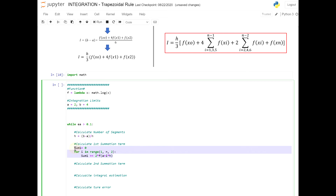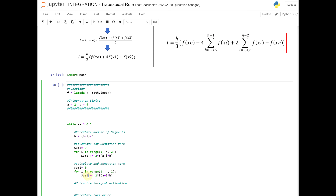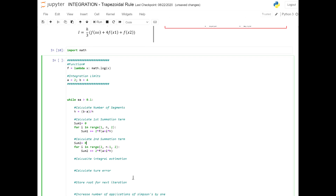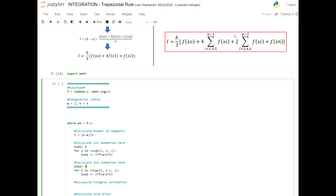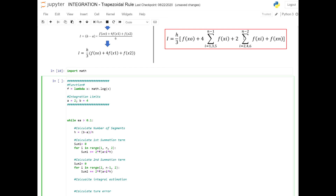Let's copy the sum code and paste it for the second one. We change this to sum2. The difference here is that sum2 starts from 2 to n−2, so we change the i here from 2, and since range goes up to but not including the end, it will be to n−1. Again we're going with a step size of 2. We also have a constant of 4 in the first summation and 2 in the second, so let's change the 2 to a 4 for sum1.